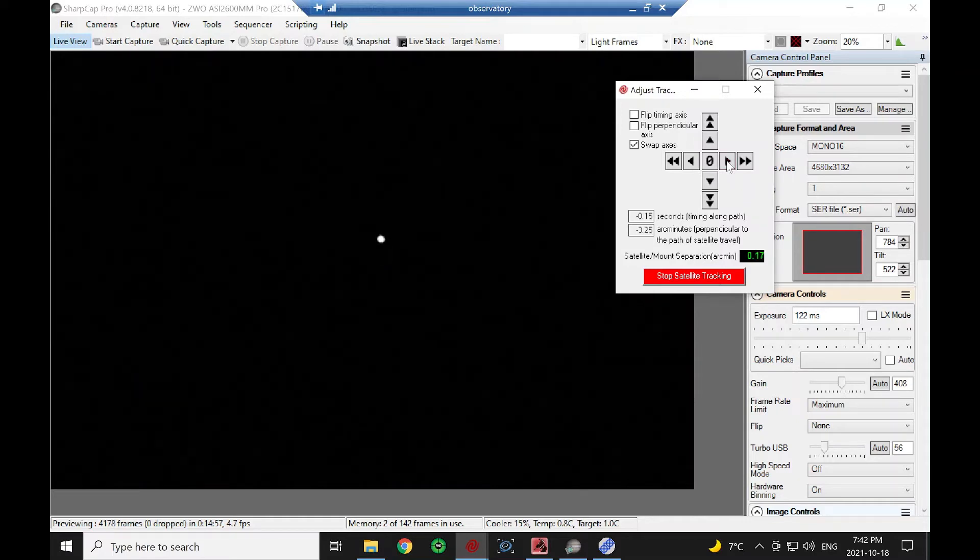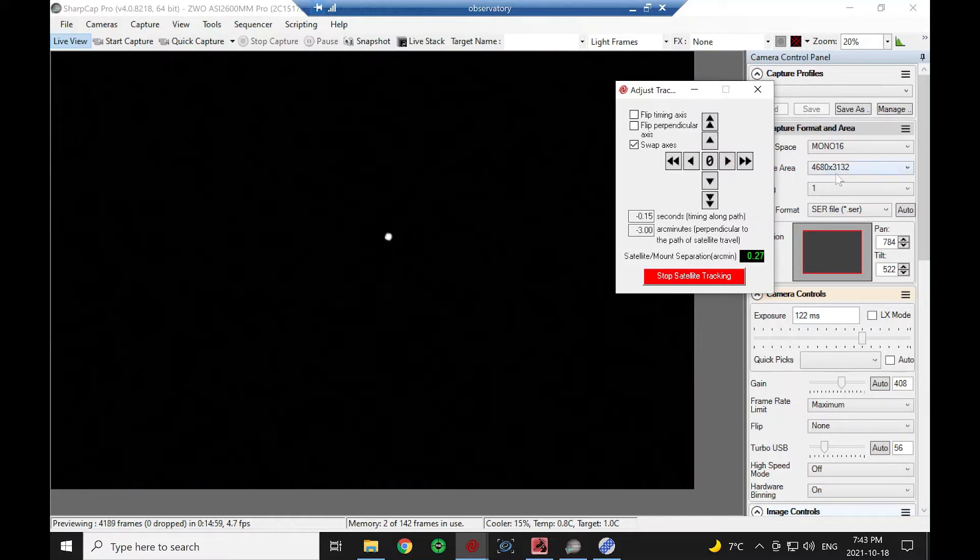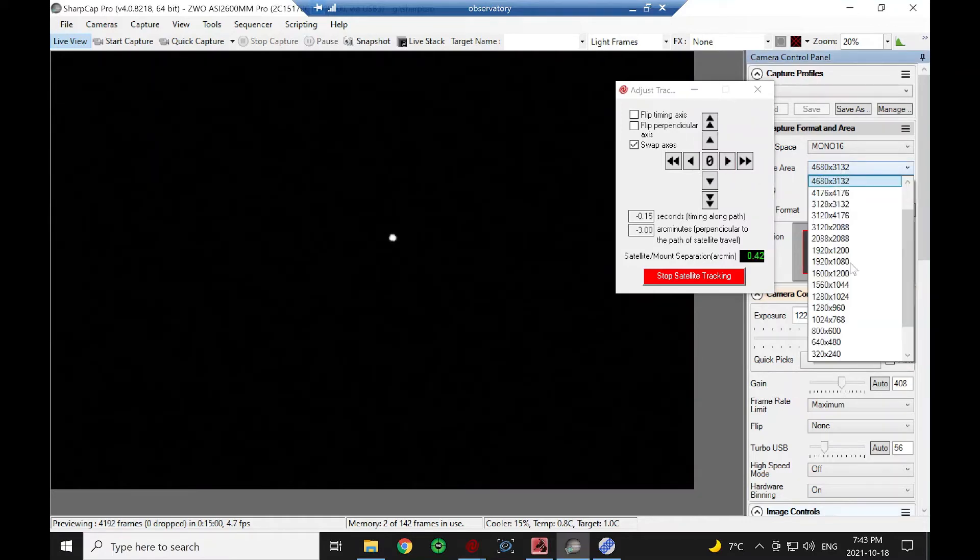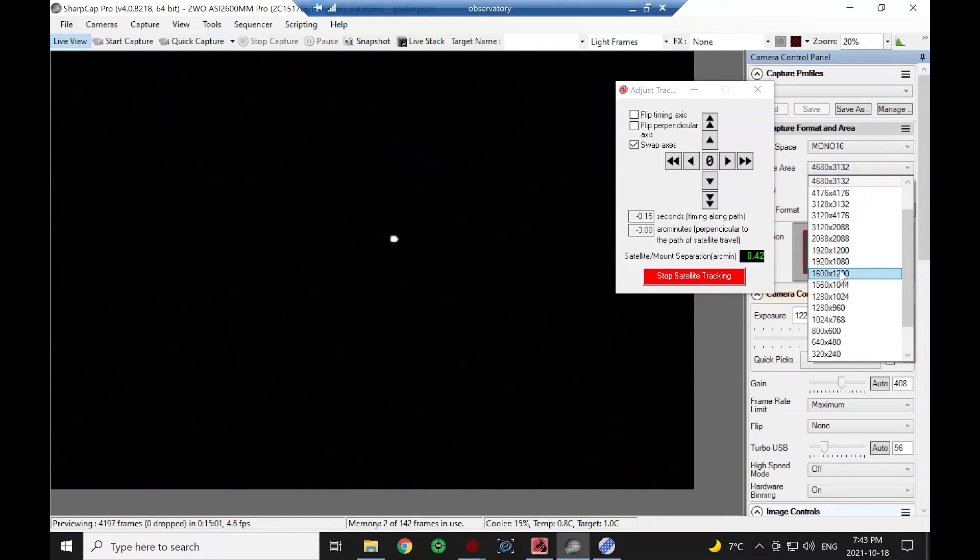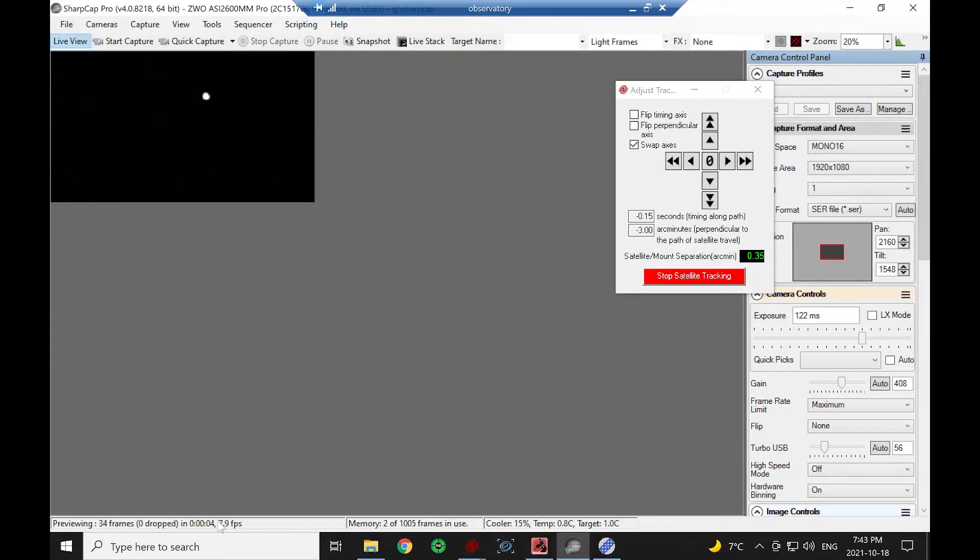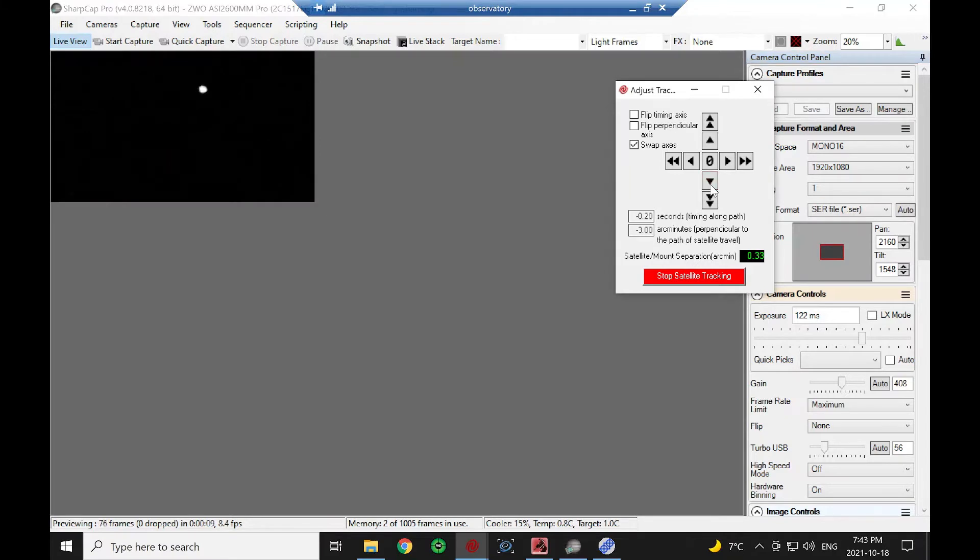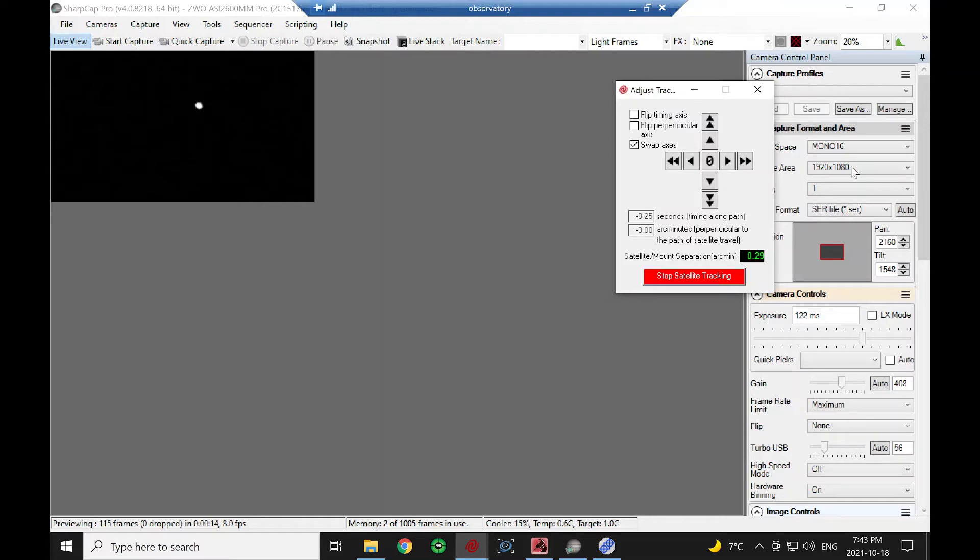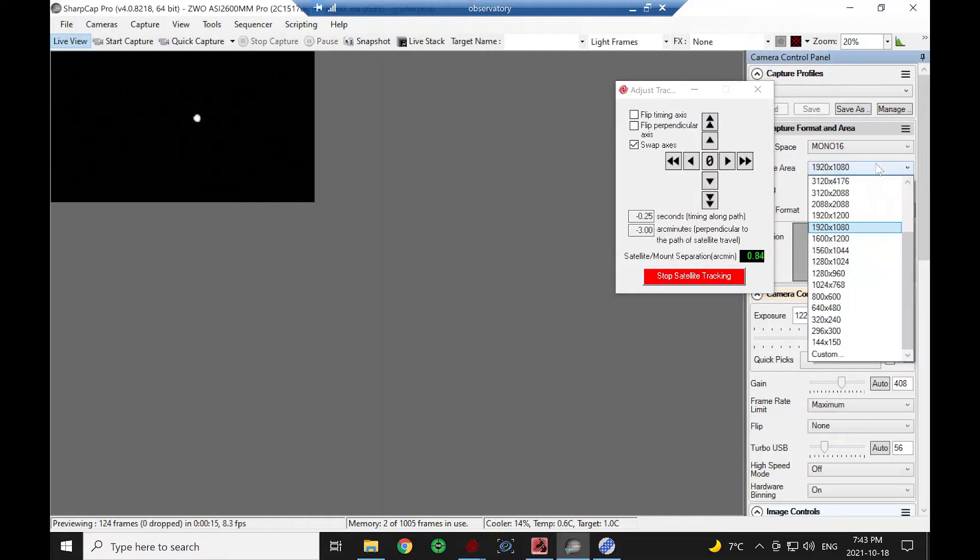Normally I would try to get this nice and centered and then I might go to a smaller area of the chip. What that'll do is improve my frame rate when I'm capturing less. That's still not quite centered so give it another tweak there. So that's continuous tracking.